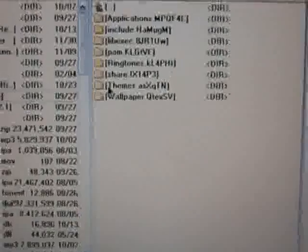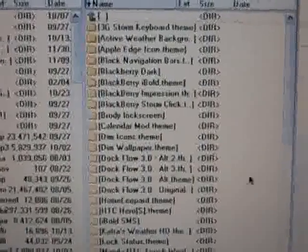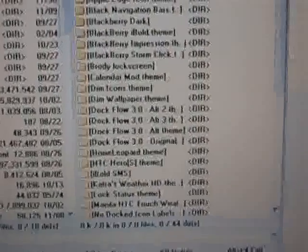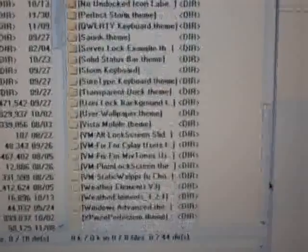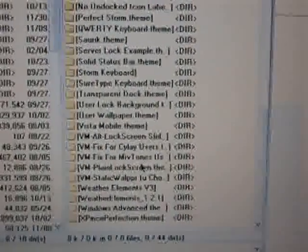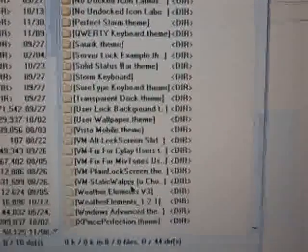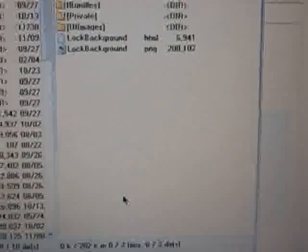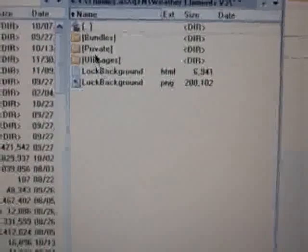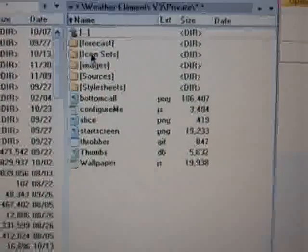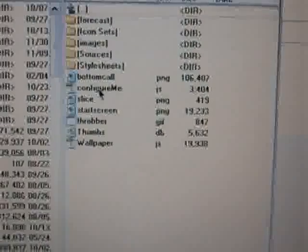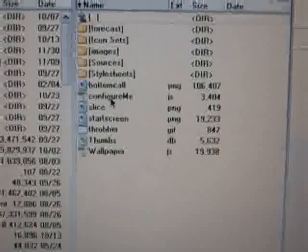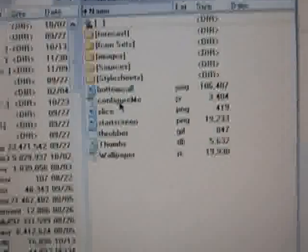Once you get that in there, open up themes. Scroll to where you see your Weather Elements Version 3, which mine's right here. Double click it, go to private right here, and you're going to see this file called ConfigureMe.js. This is the important part.